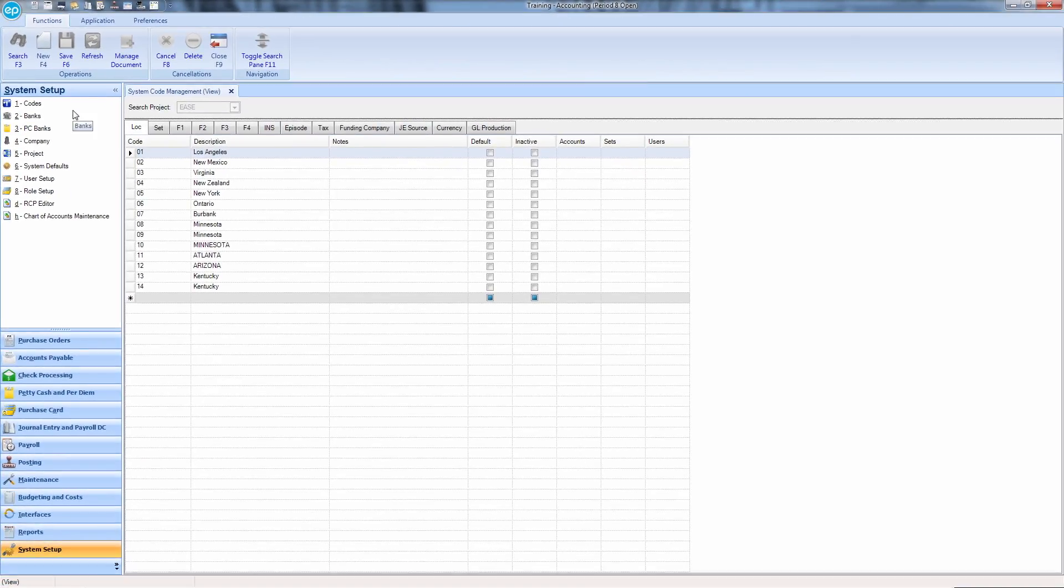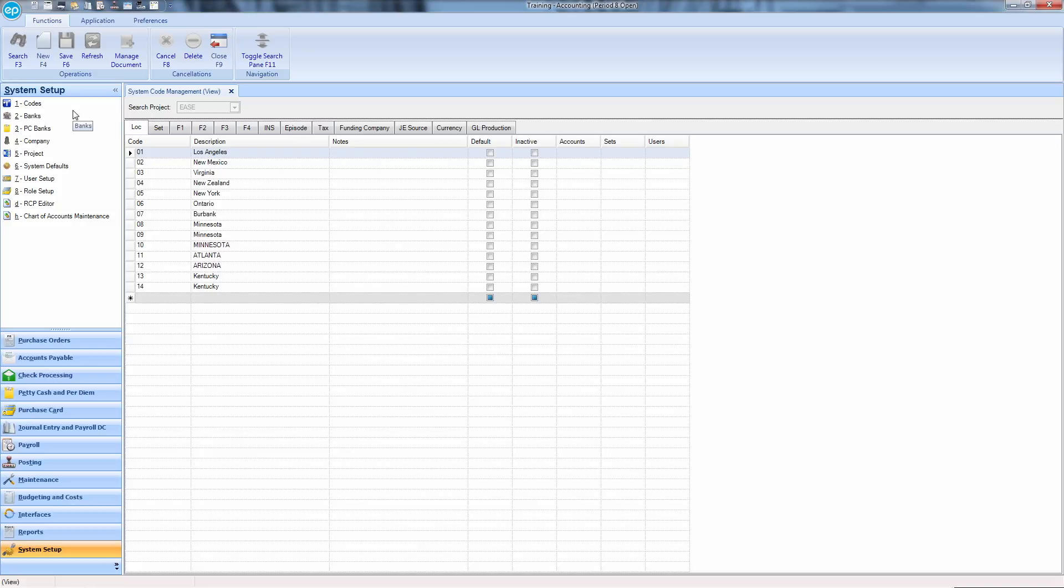The first tab will be for Location. All of the location codes for your production will be listed. If desired, you may add to this list by entering a code, description, in this case the name of the location,